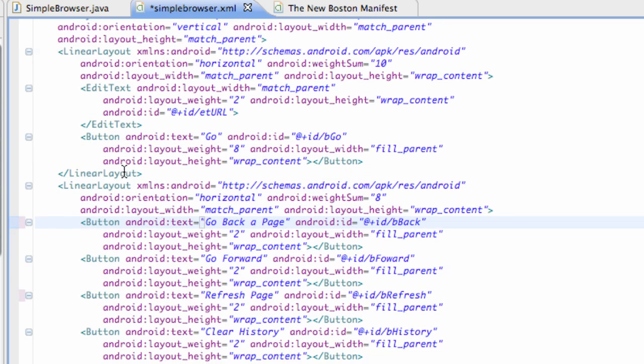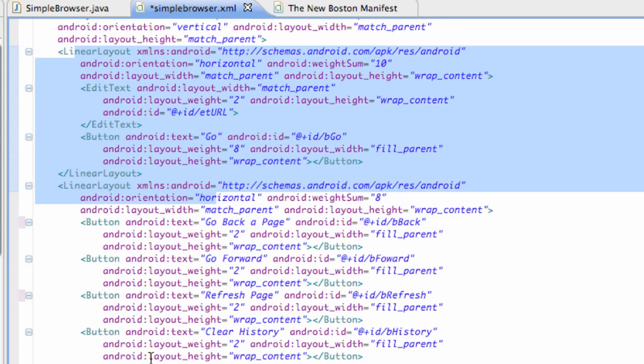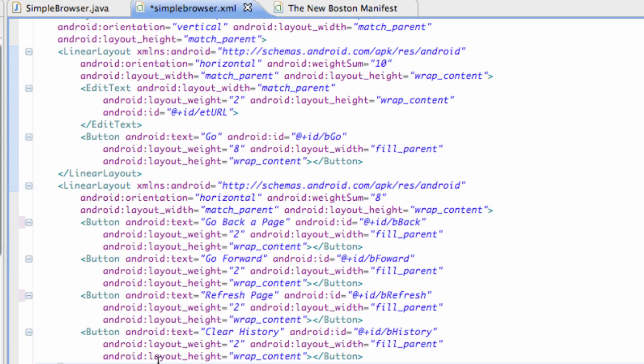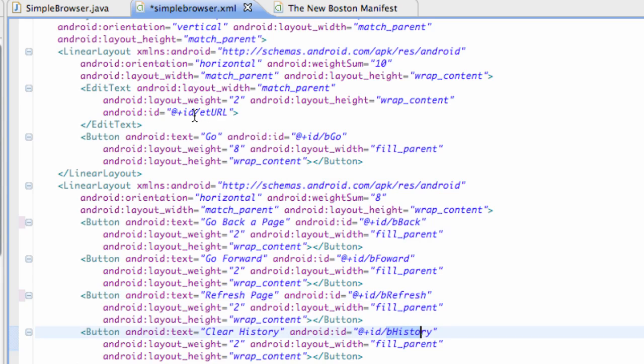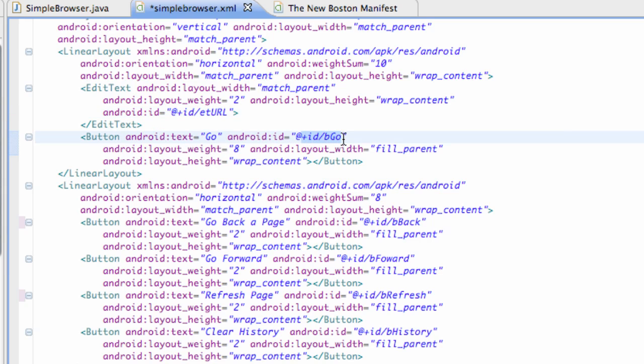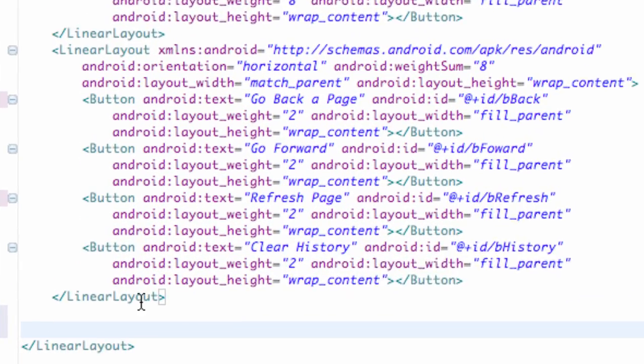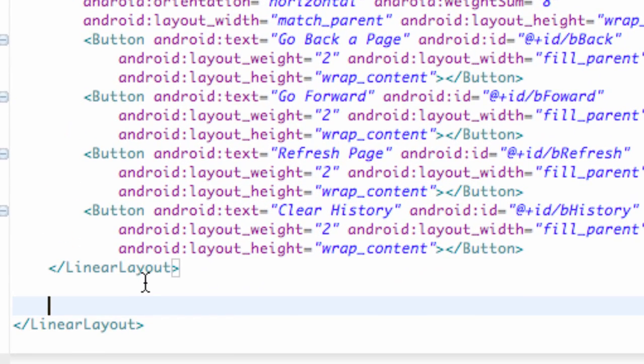You guys can set up your layout however you want for the most part. But our back button I just called be back, forward button be forward, be refresh, and be history. And then for edit text I have ET URL, and for the button I have the reference be go. That's for the go button. And then below that we're going to just set up our web view.